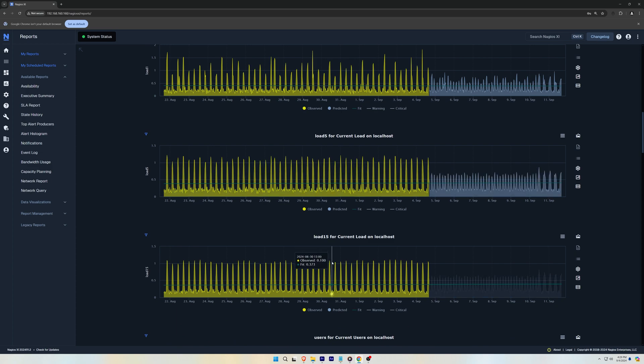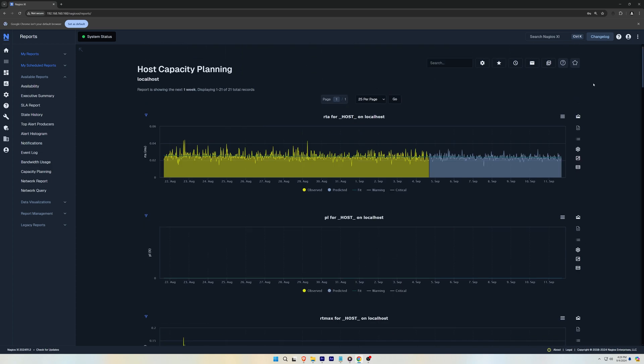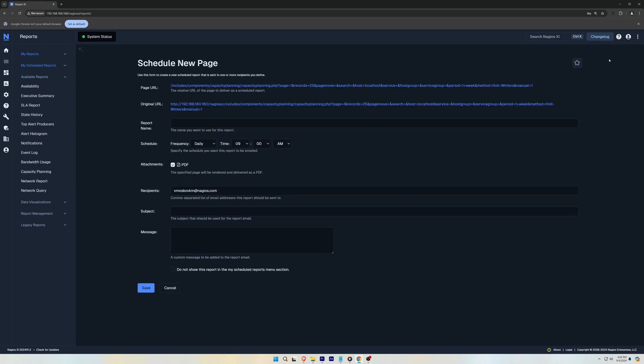To make a scheduled report, go to the top where we have the three dots and click Schedule a Report. This will email the entire list of services that are selected so that you could receive the report whenever you choose.